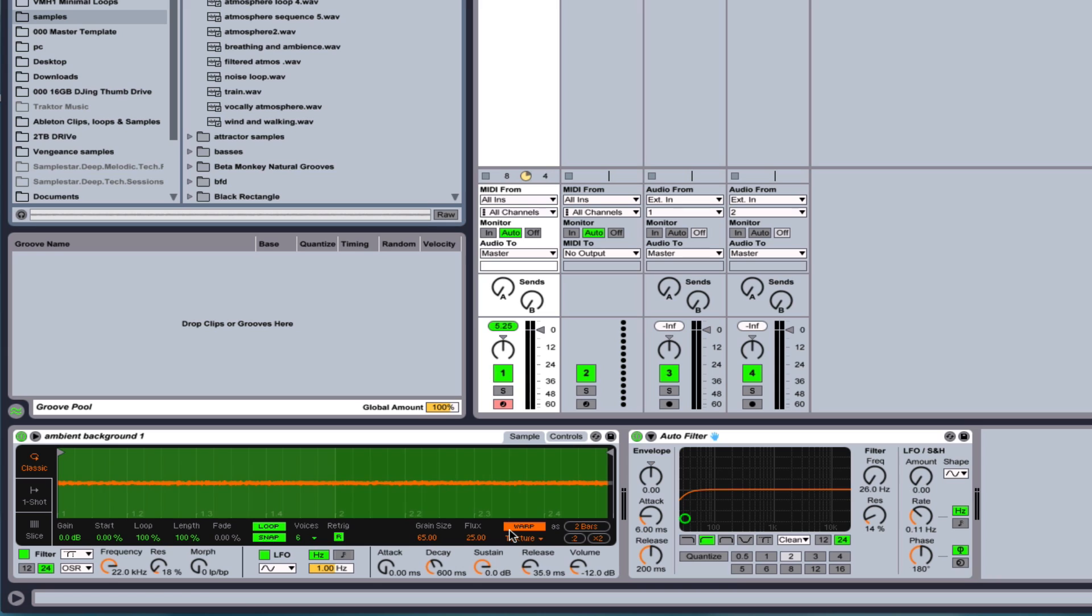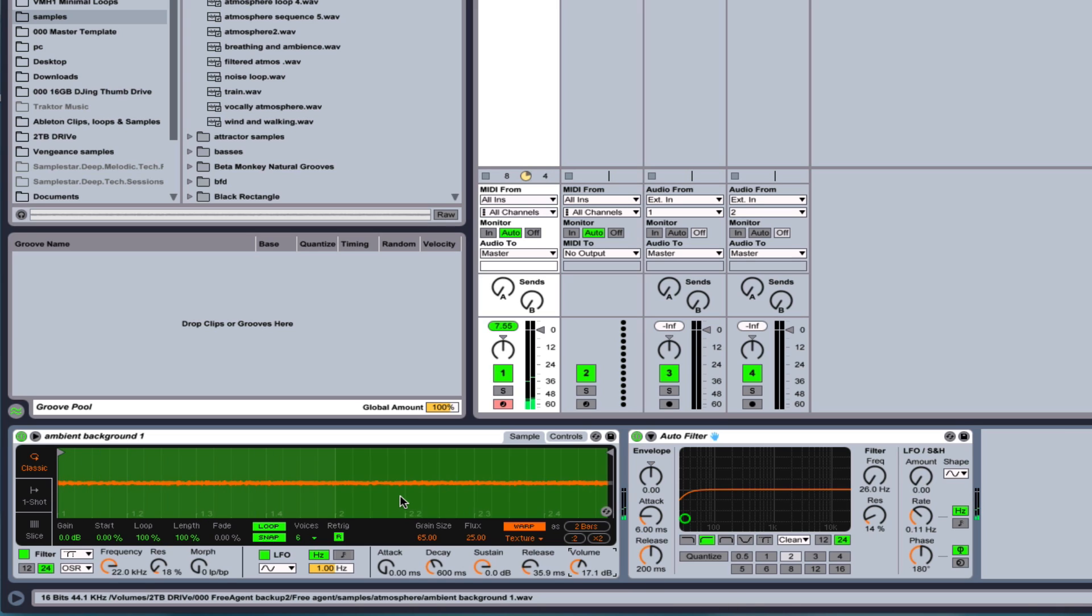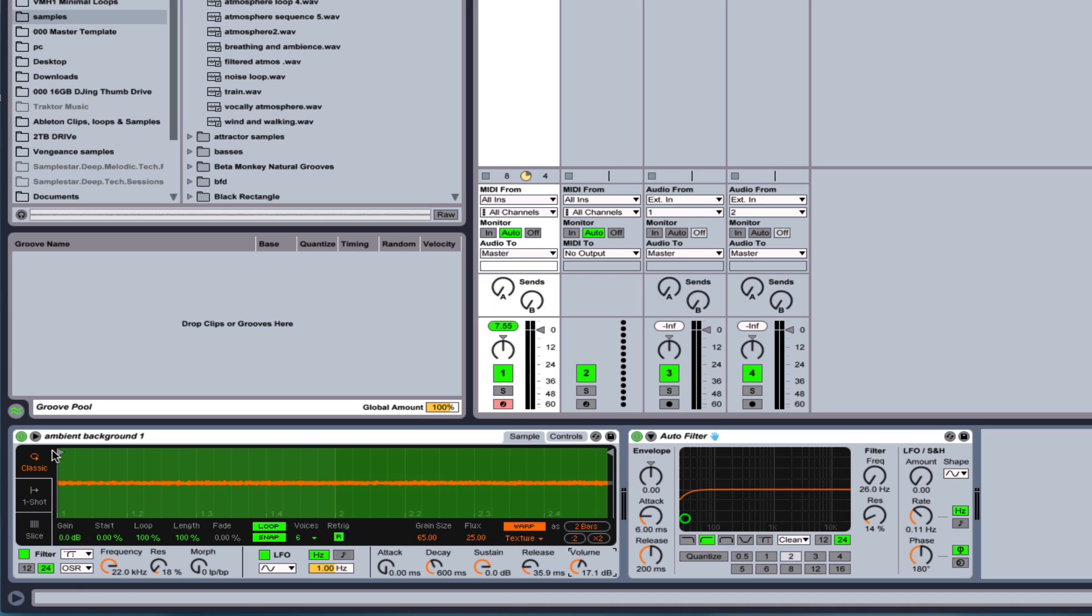So if we go back into our sampler here, or our sample section, let me pull in an ambient background here. And see if we can give this some volume. So not a whole lot going on here, right? And it's easy for things that don't really cut through with a spike or a transient to get lost in a mix.